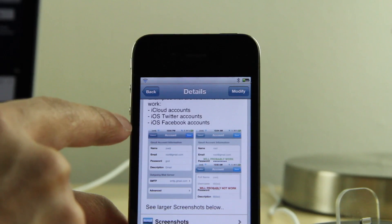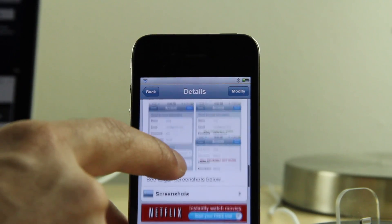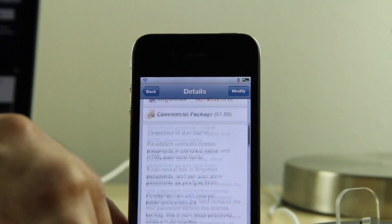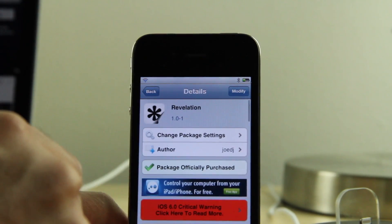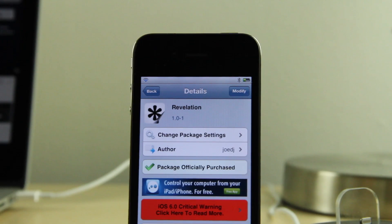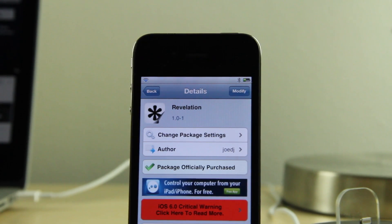This doesn't work with everything. You can find out more information on the page in Cydia — it's available right now for $1.99 on Cydia's BigBoss repo. Let me know what you think in the comment section. This is Jeff with iDownloadBlog.